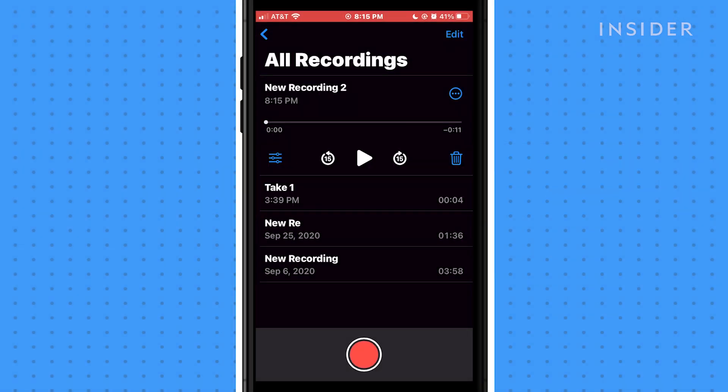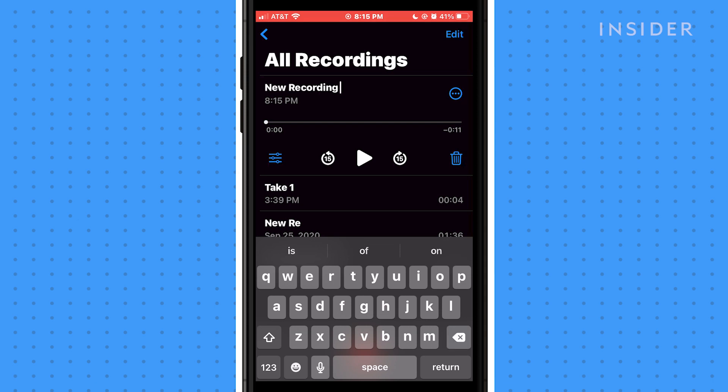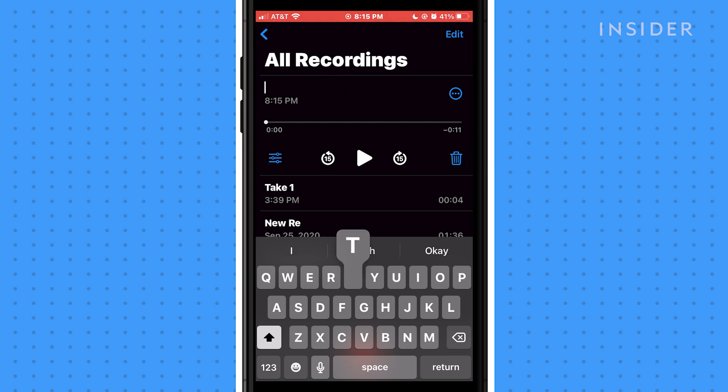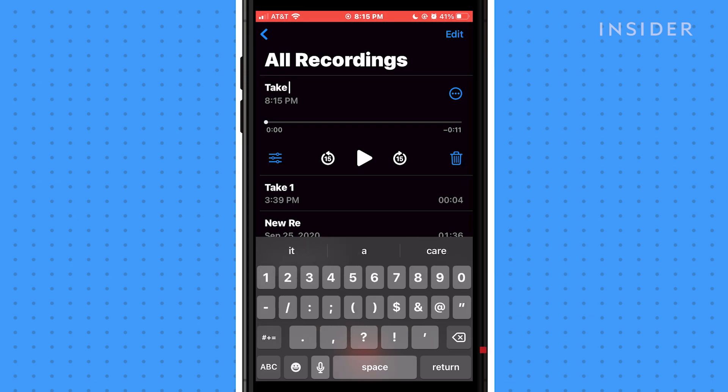To rename a recording, tap the audio file you want to rename. Then give it a new name and tap Return.